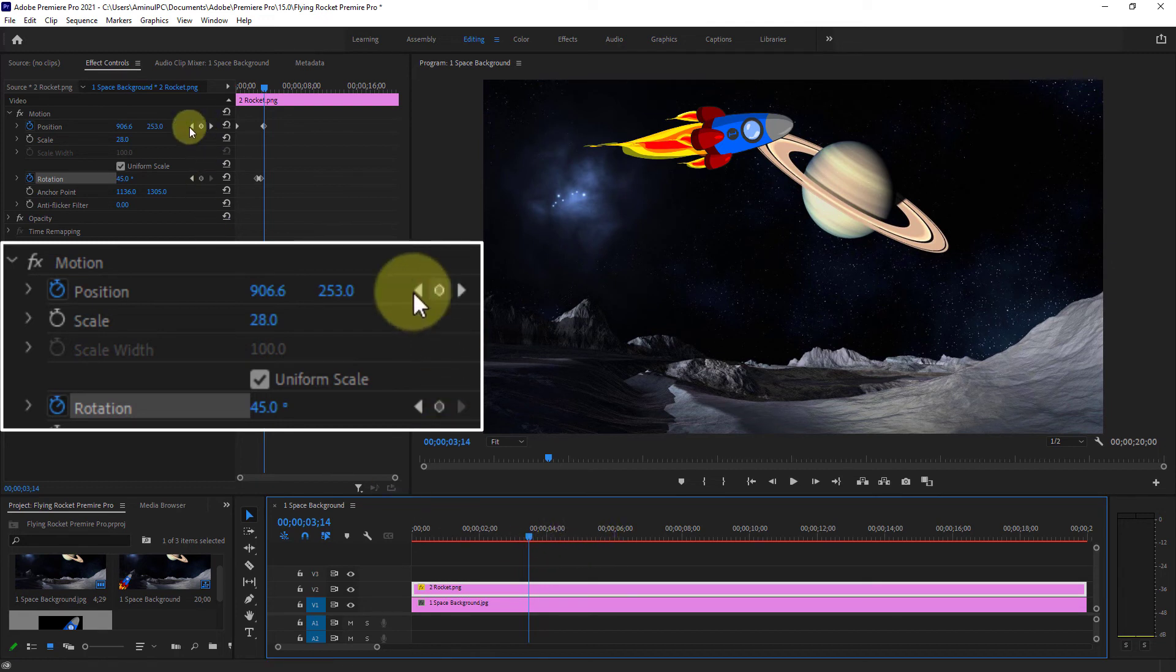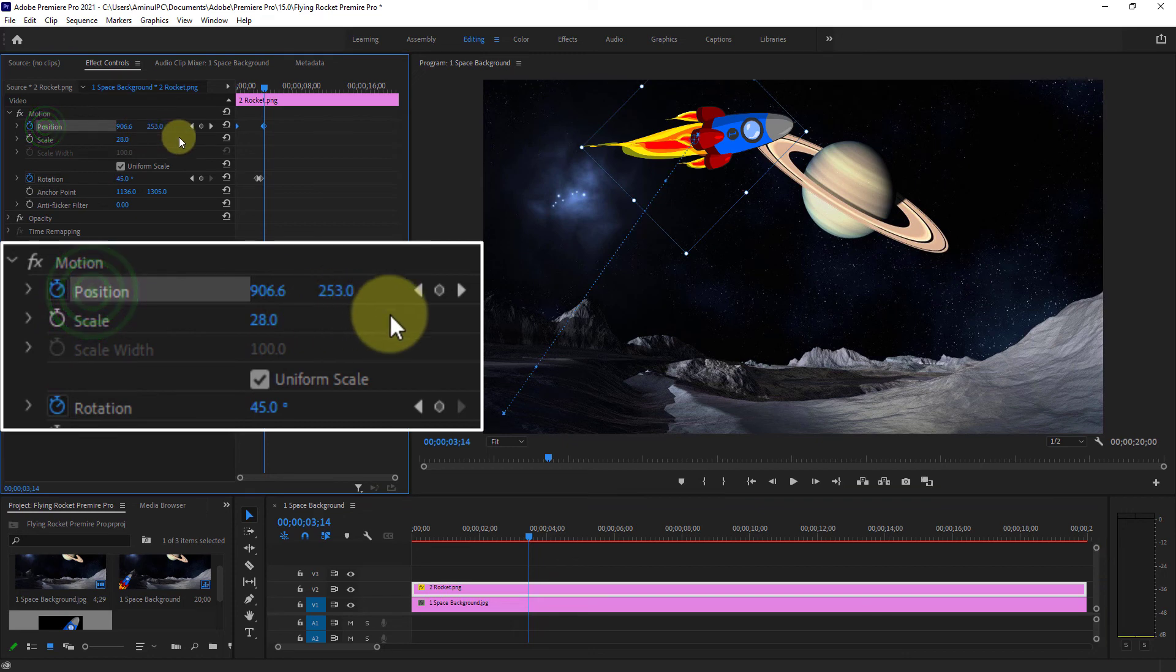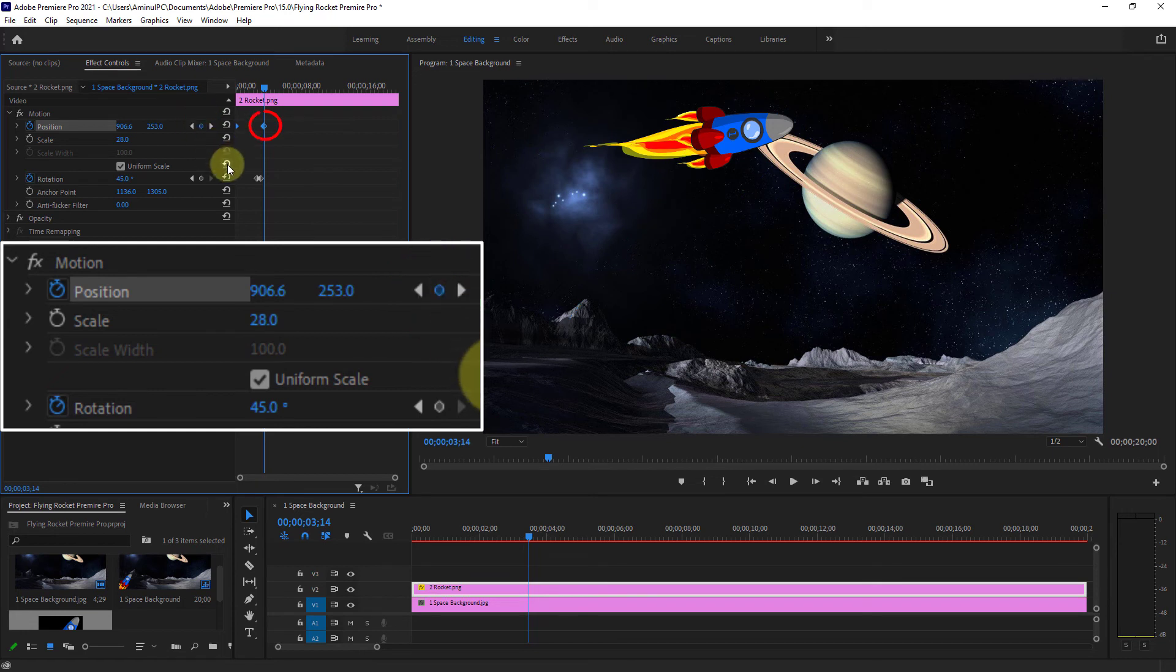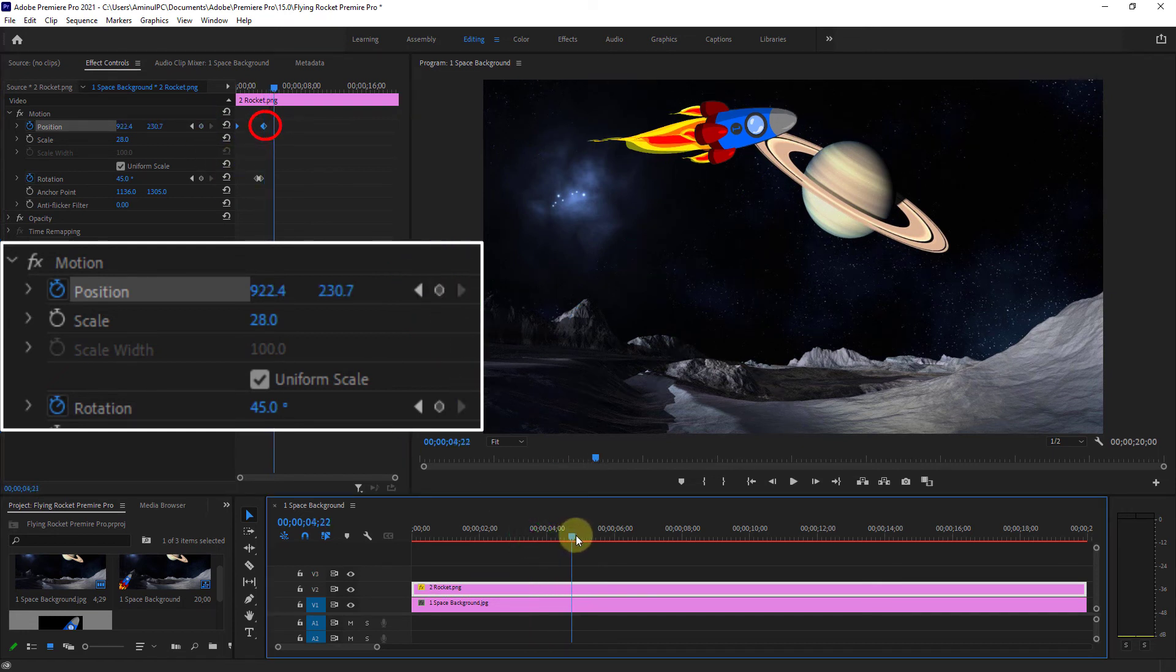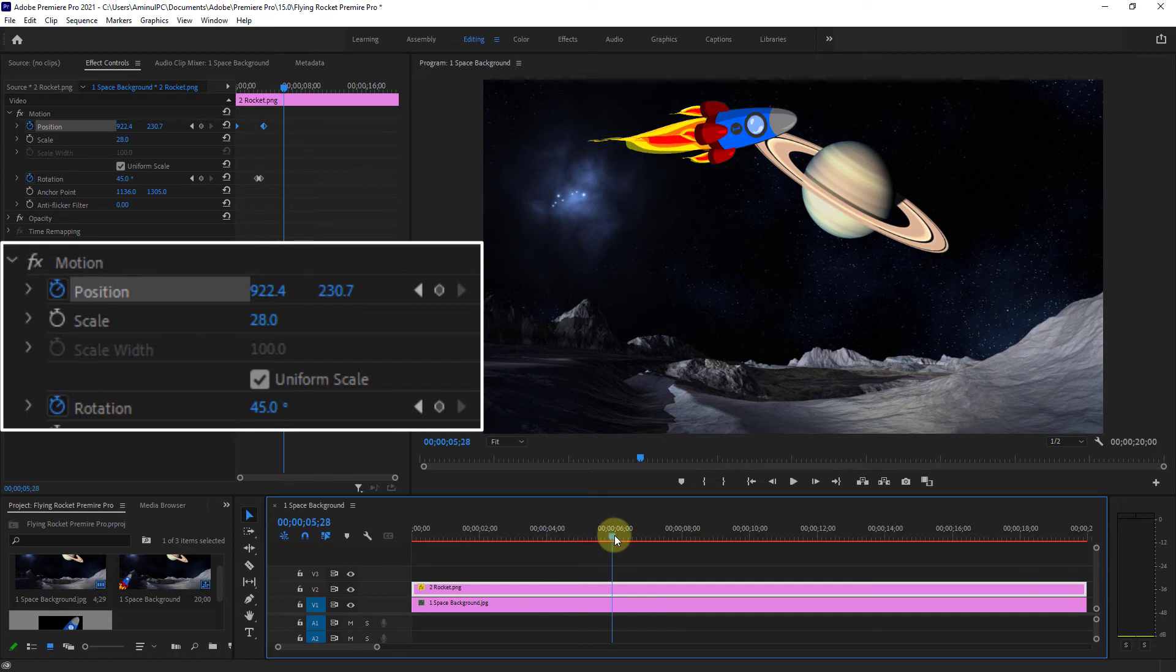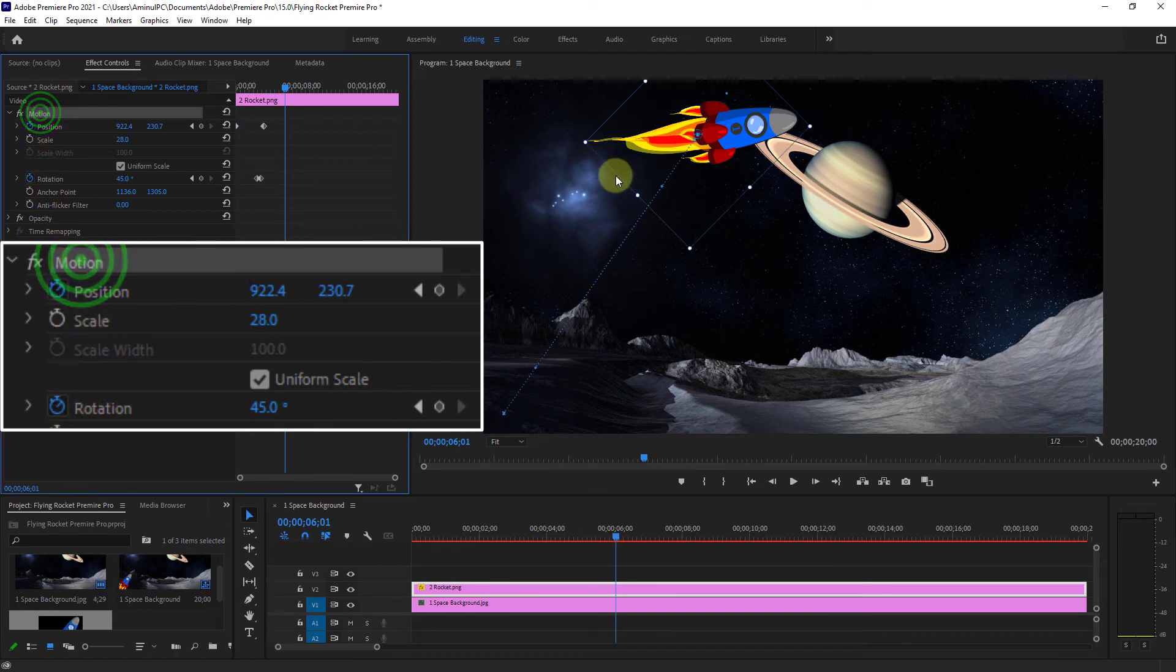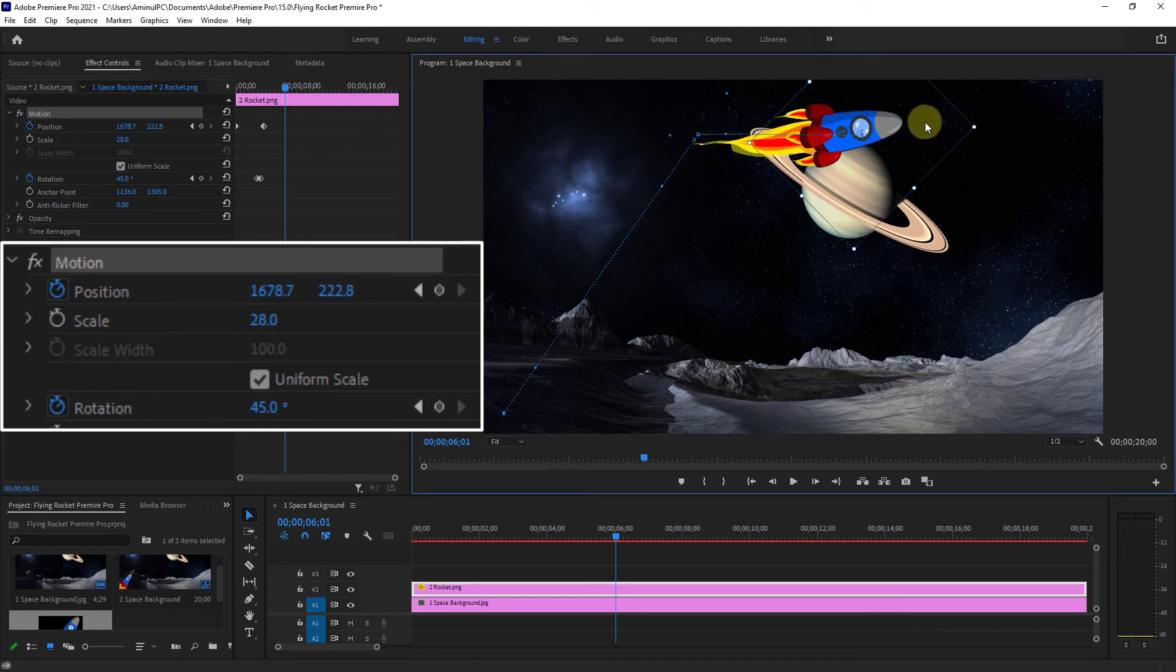Click on the Position again. Here, create another point from the Position. I will create another point a few seconds after the position point. Move the rocket image again.